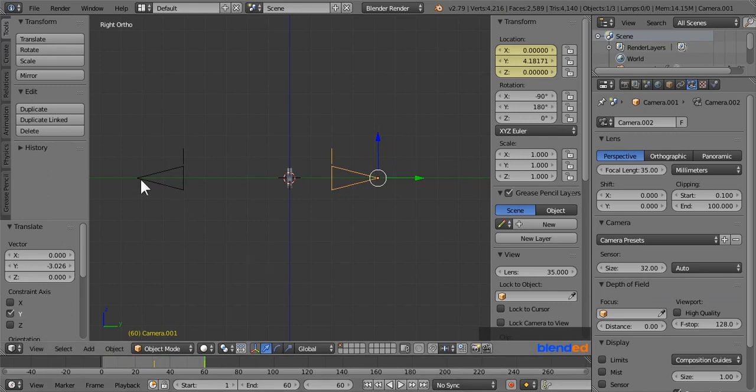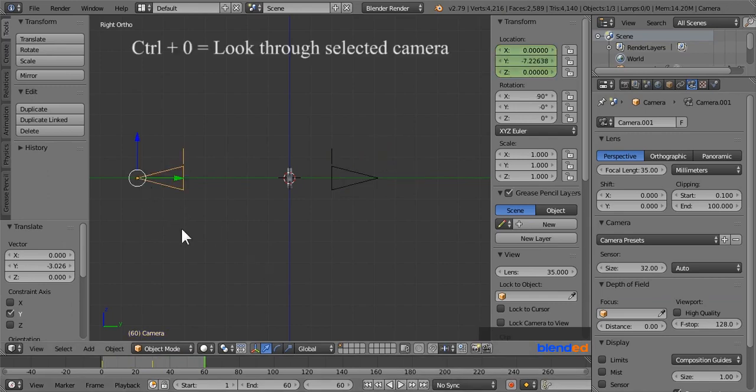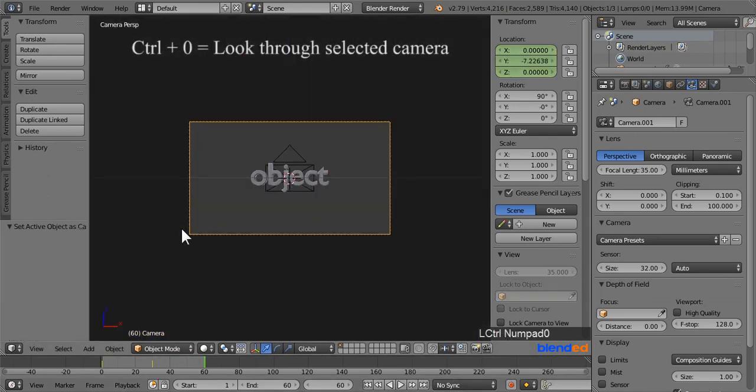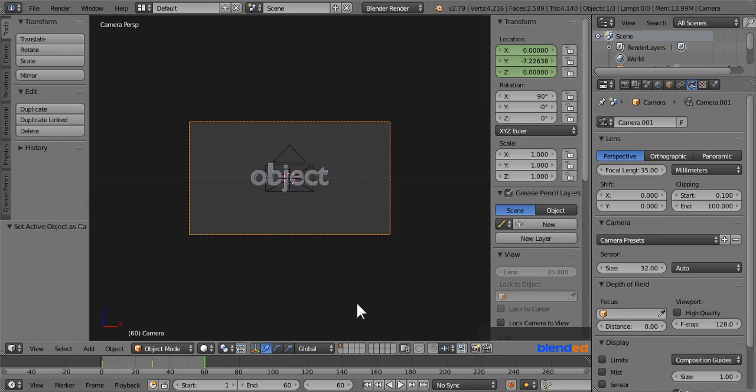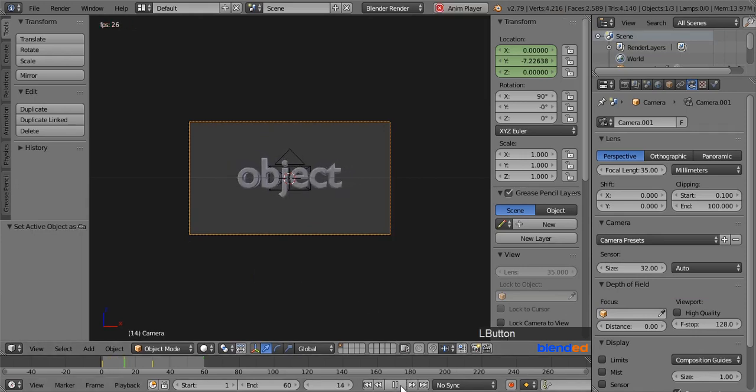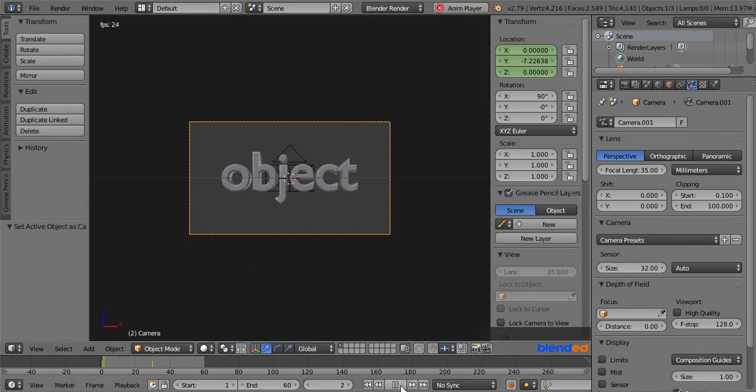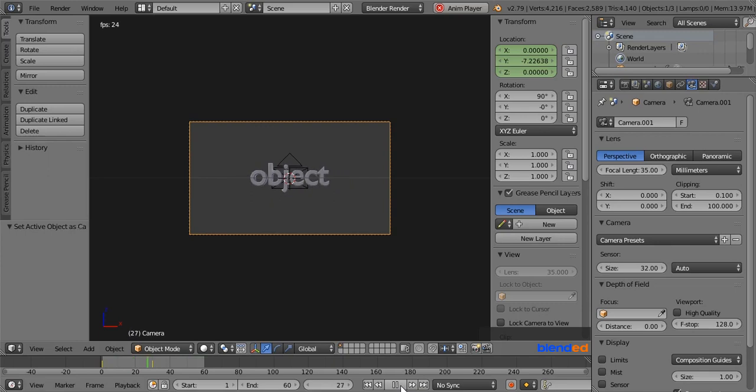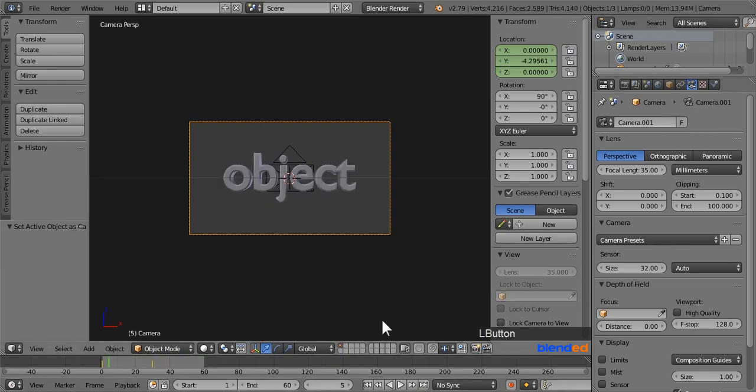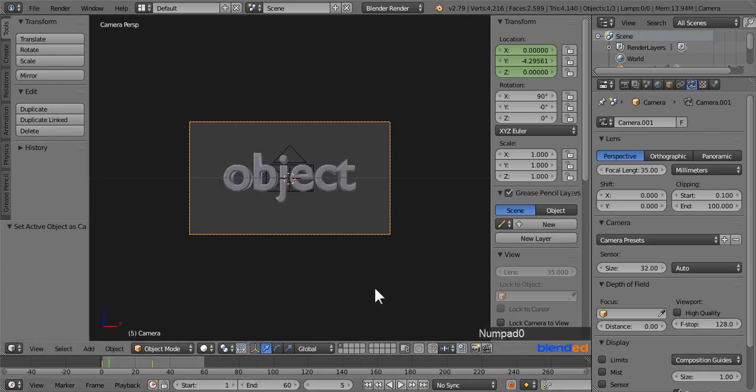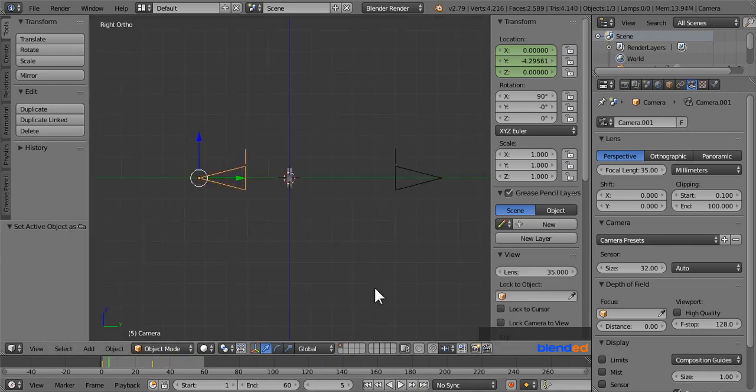Next right click on this first camera and press Ctrl plus 0 keys to look through selected camera. As you can see that first camera is facing the front face of object. You can play the animation clicking this play button down here to see how it looks only from the first camera. Press 0 to exit camera view.